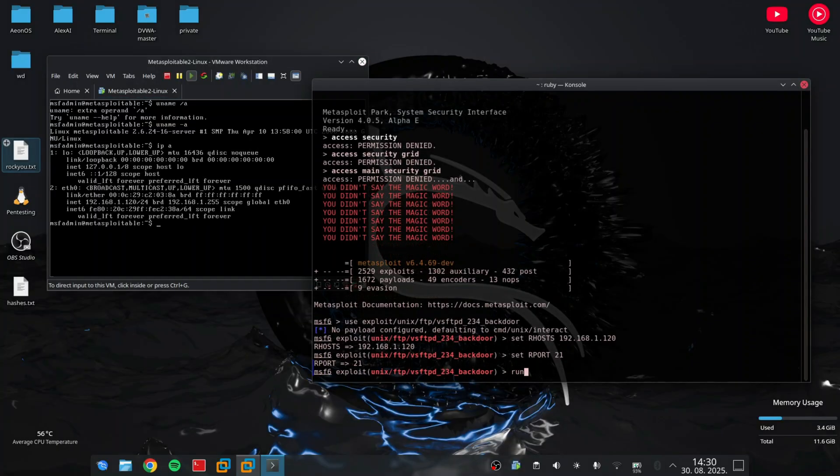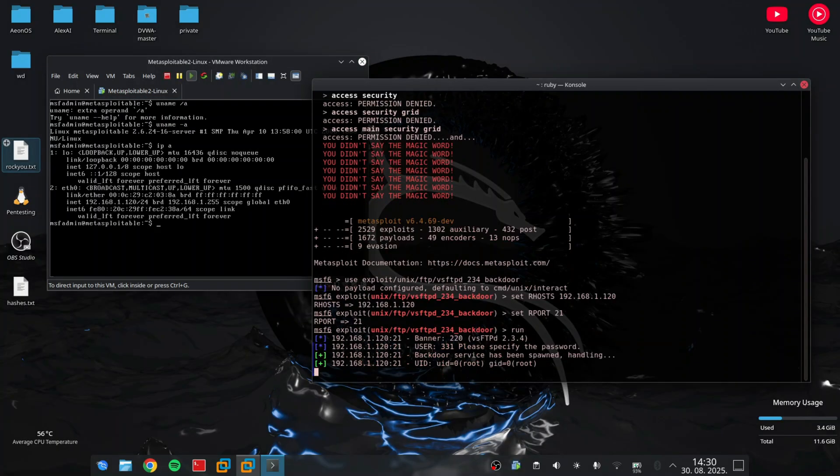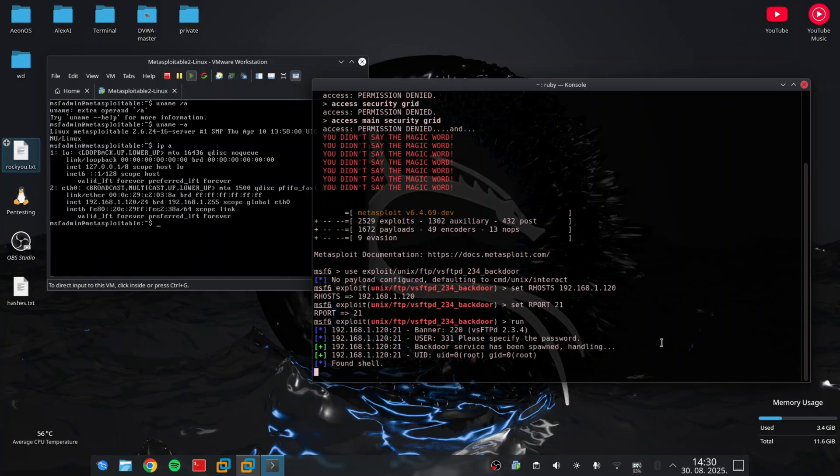And just like that, we have a shell on the server. Access granted, all legal in our lab environment. And the best part, our digital punching bag didn't even see it coming.